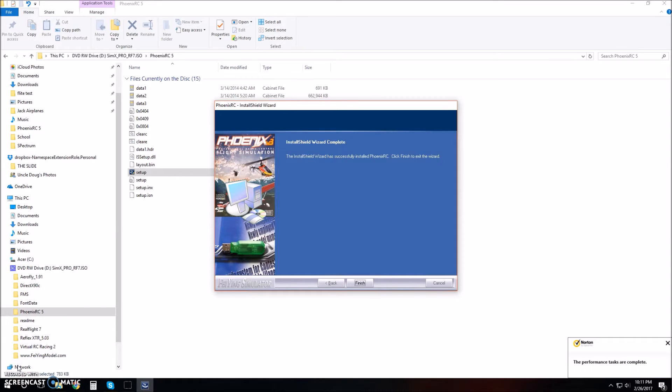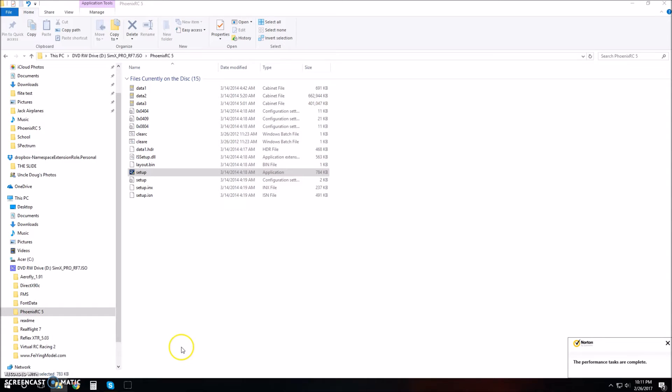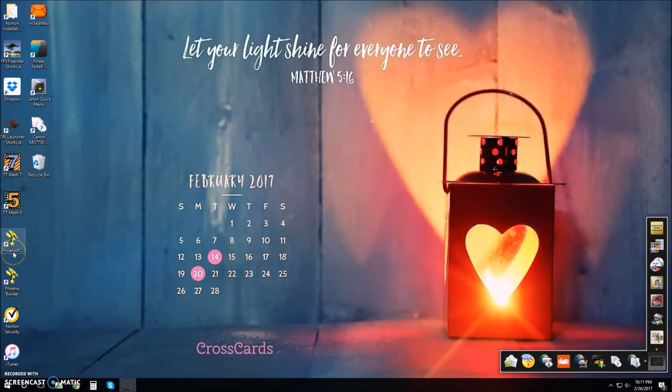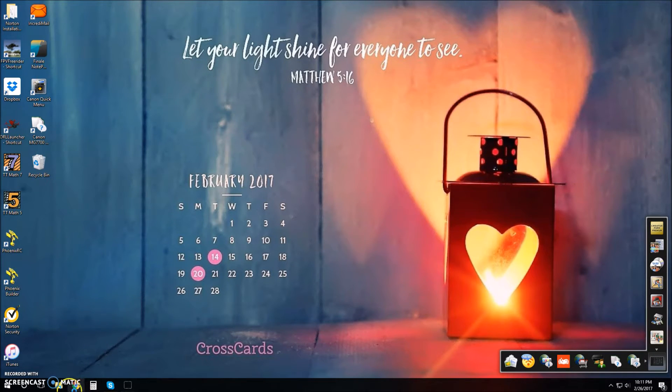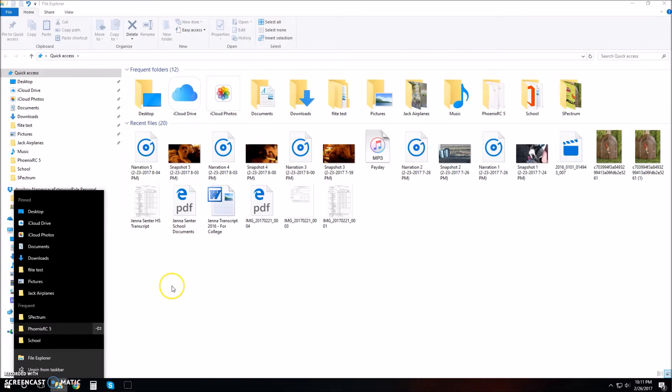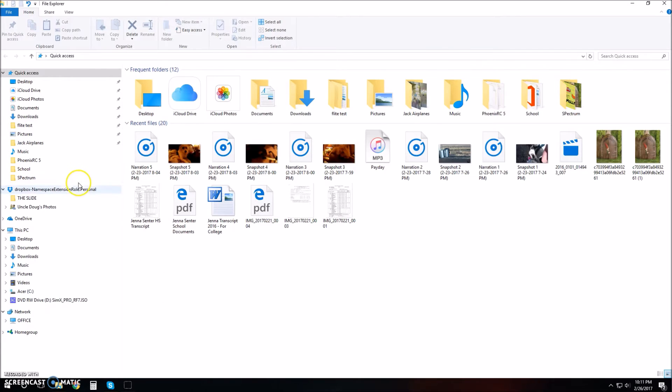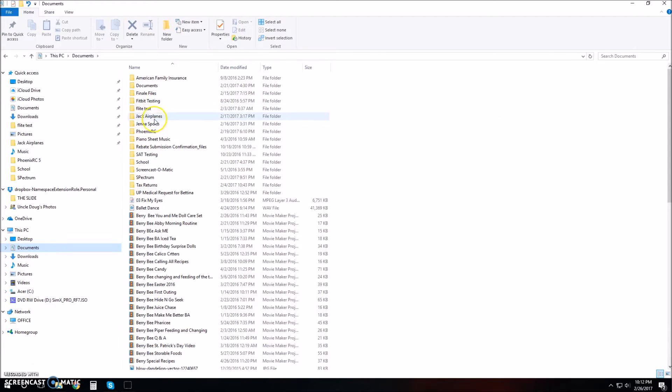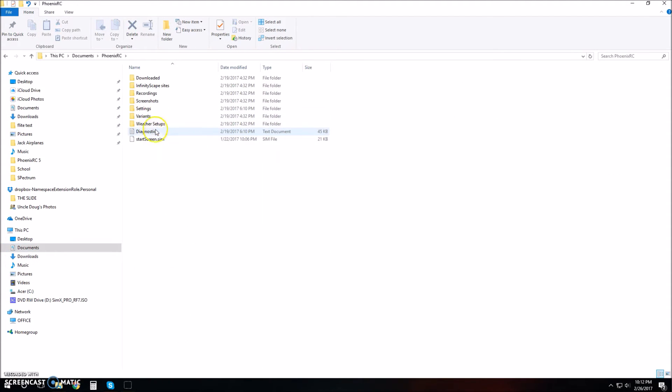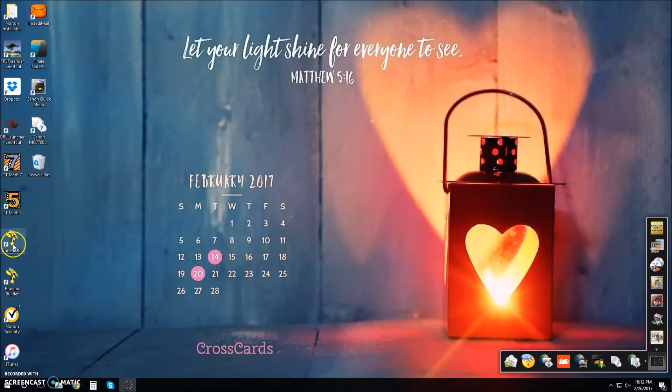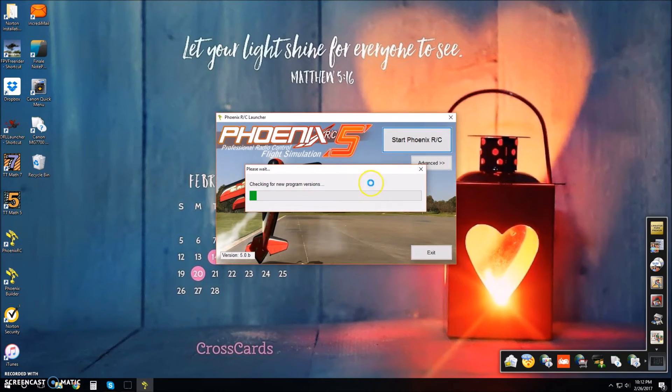It's done and we're ready to finish the install wizard. Click finish to exit. Our Phoenix RC should be right over here. If it's not, you can go to files, then documents, then Phoenix RC, and you can open it up or create a shortcut and put it on your desktop. Let's open it up and do the setup.